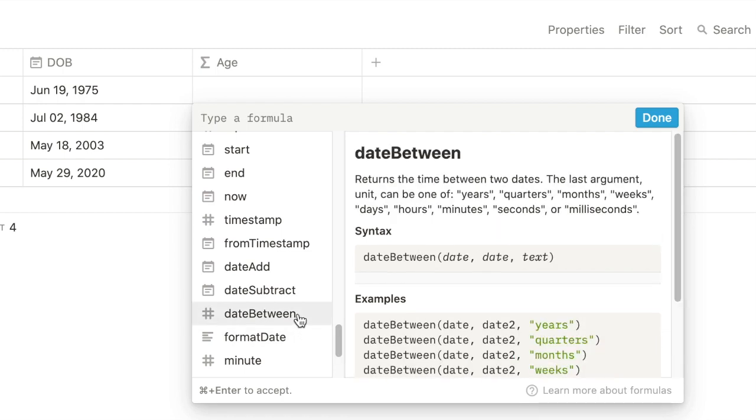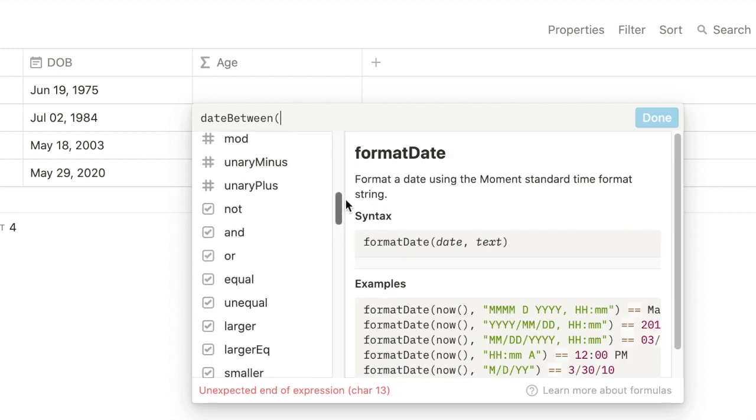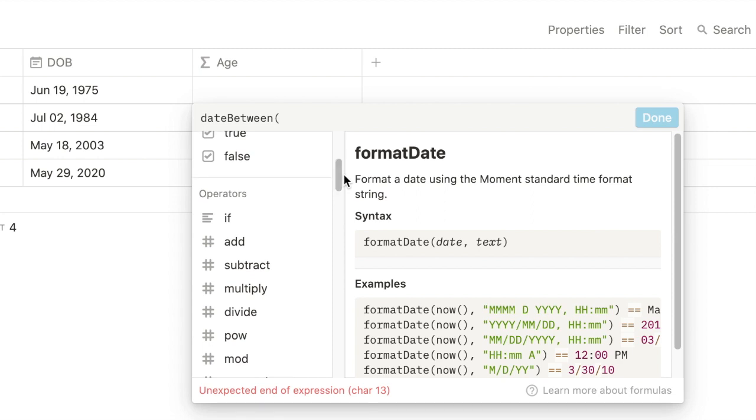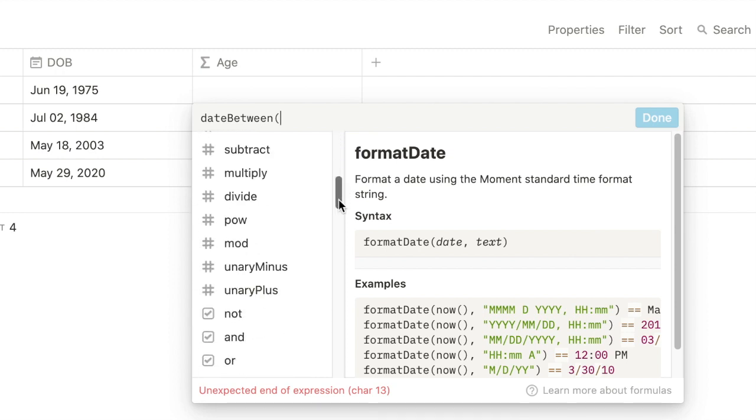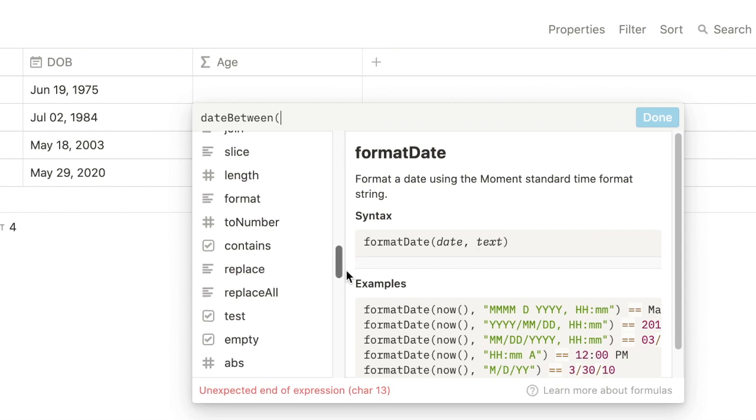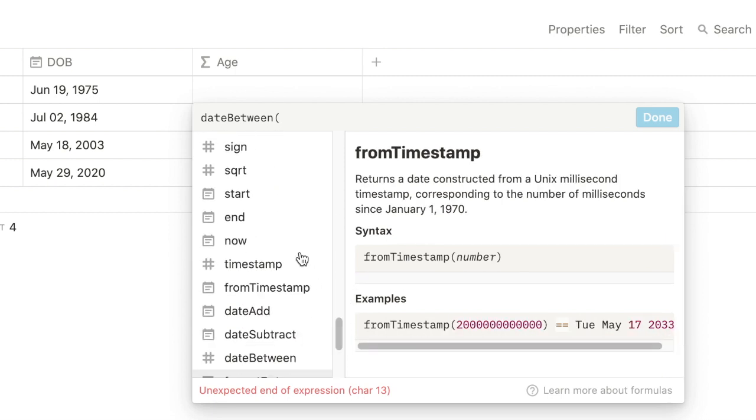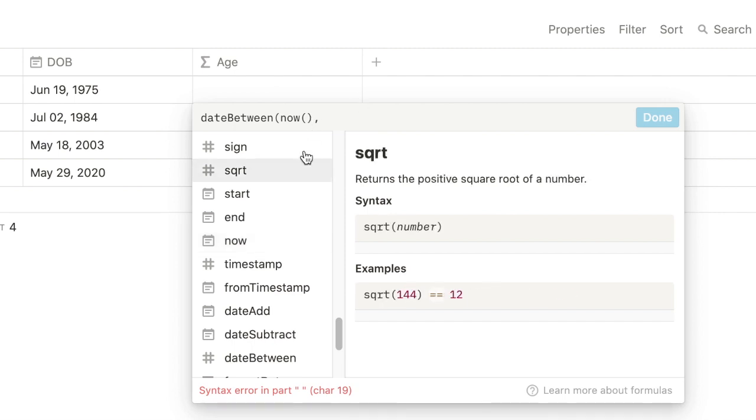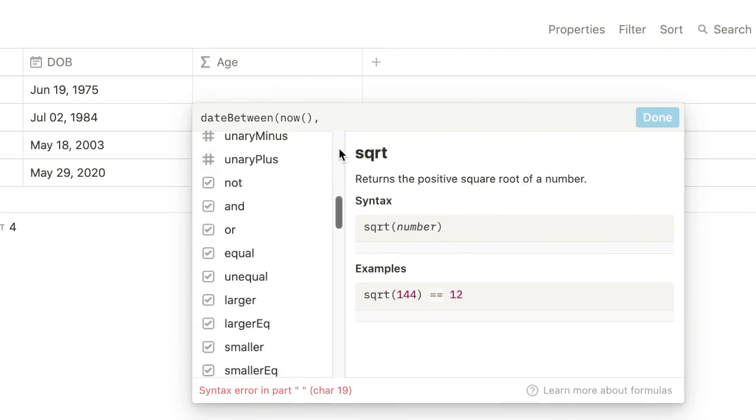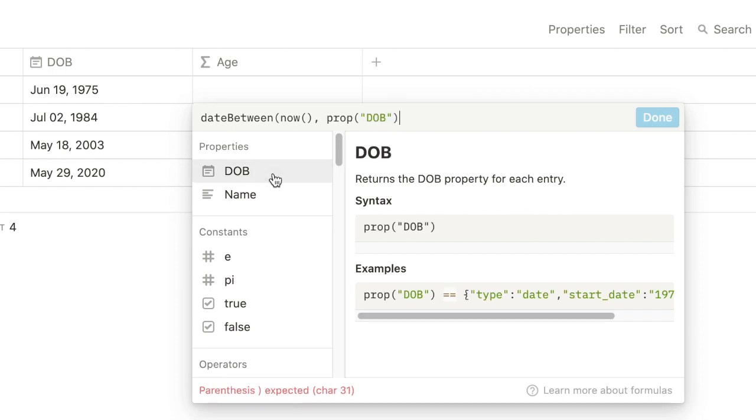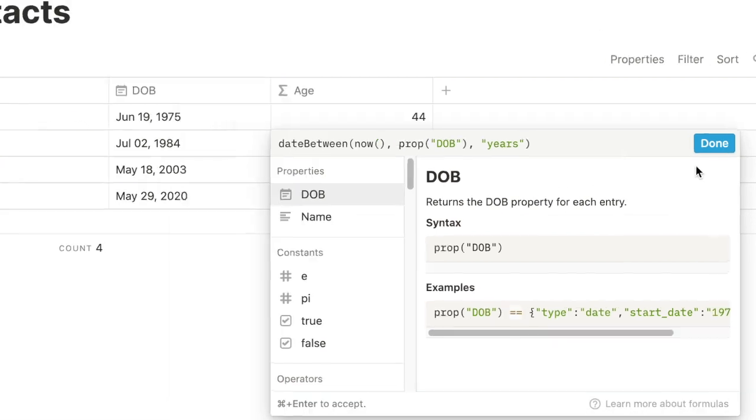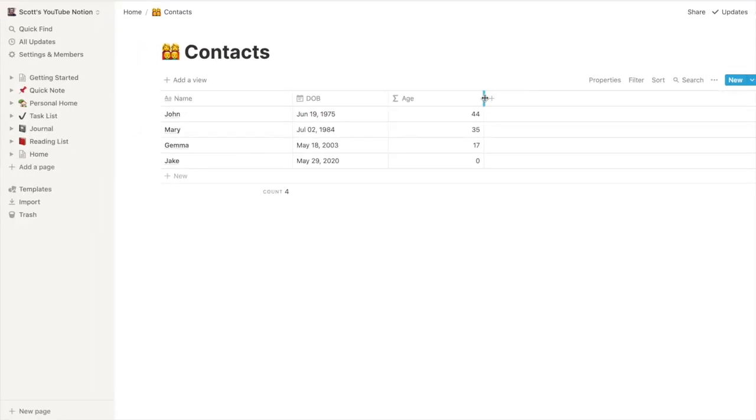Now, let's go date between. So what we want is the date between. It should be a property called now. So let's see if we can find that. Between now. We want to know the difference in years. And let's see if we can find that date. So that worked. So now we have the ages of everybody.